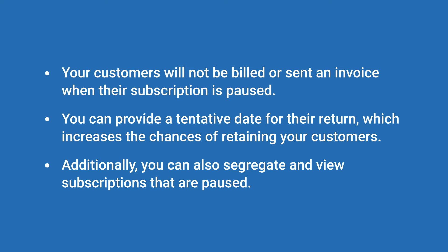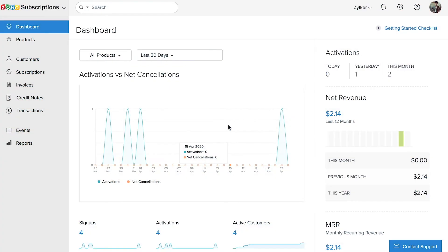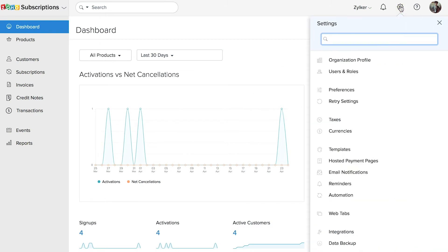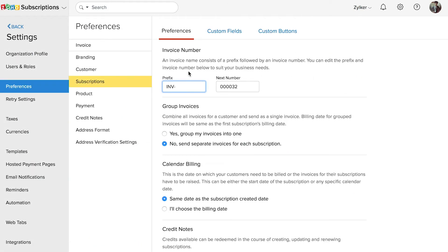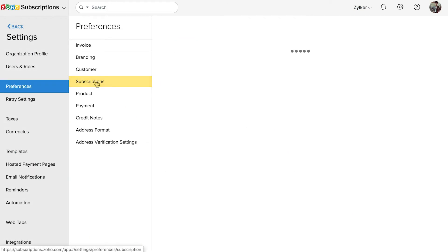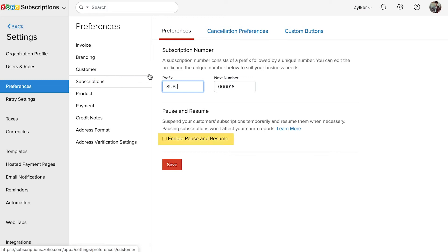Let's see how this feature works. First, you must enable the pause and resume feature in Zoho Subscriptions. Log into your Zoho Subscriptions organization, go to Settings, and select Preferences. Click Subscriptions in the left menu, mark the box "Enable Pause and Resume," and click Save.